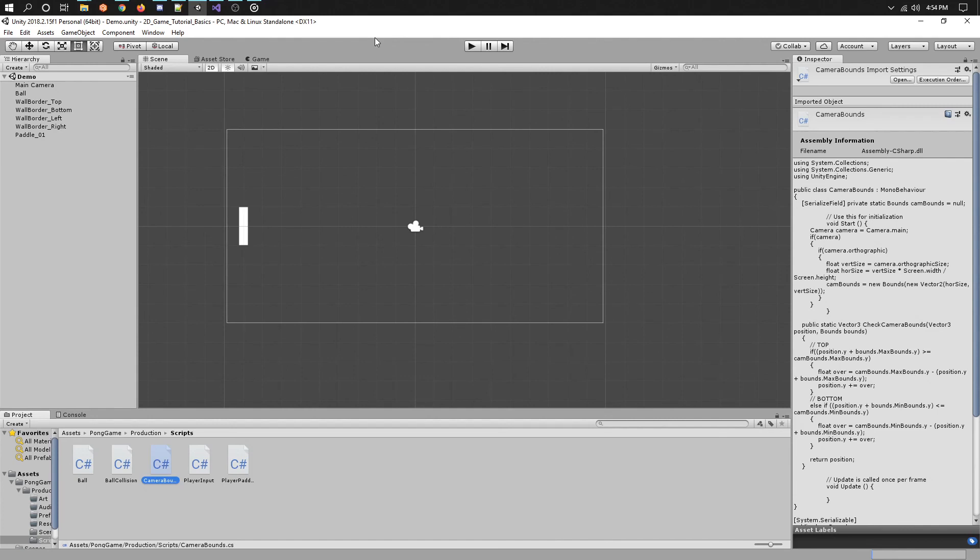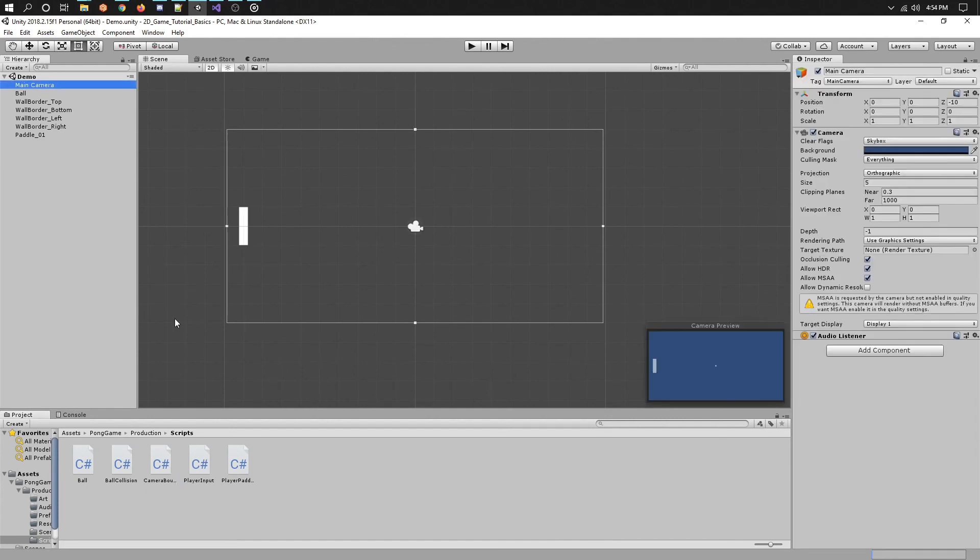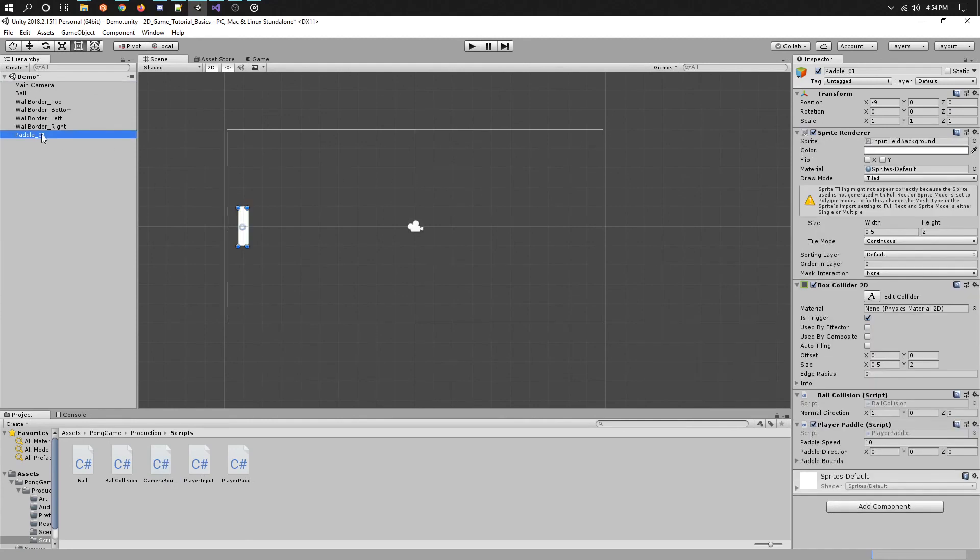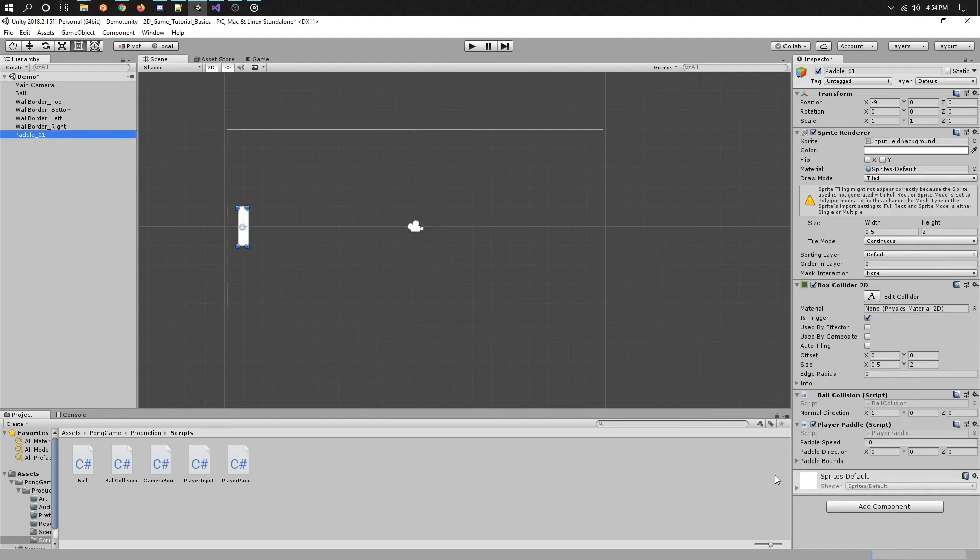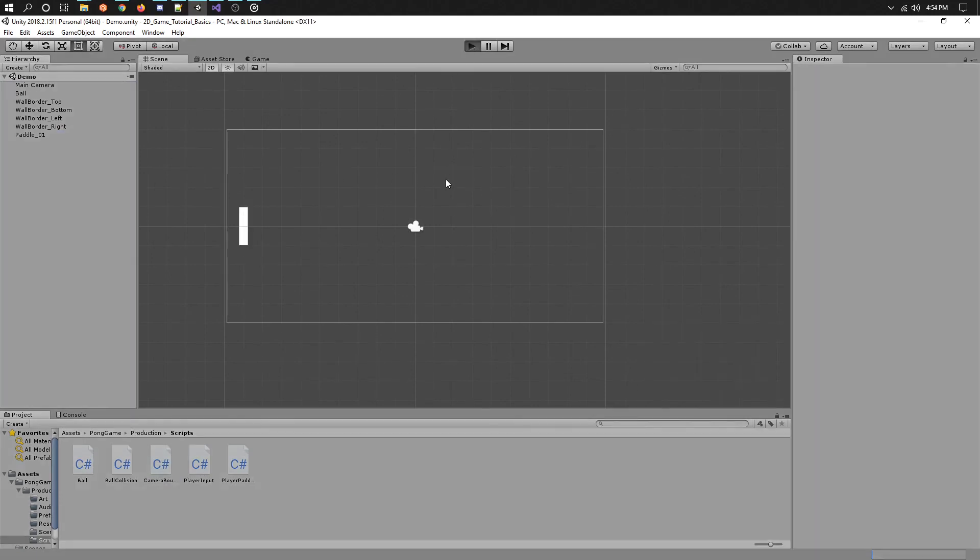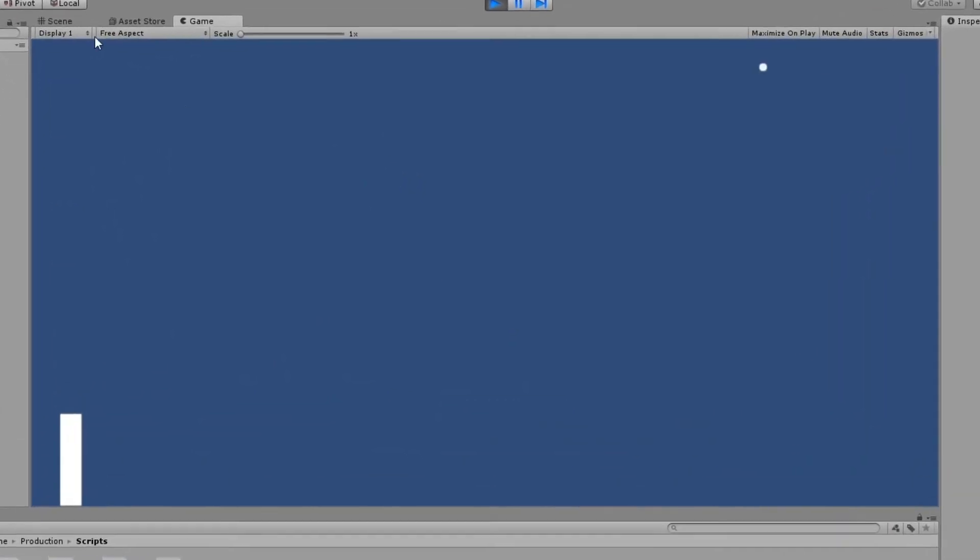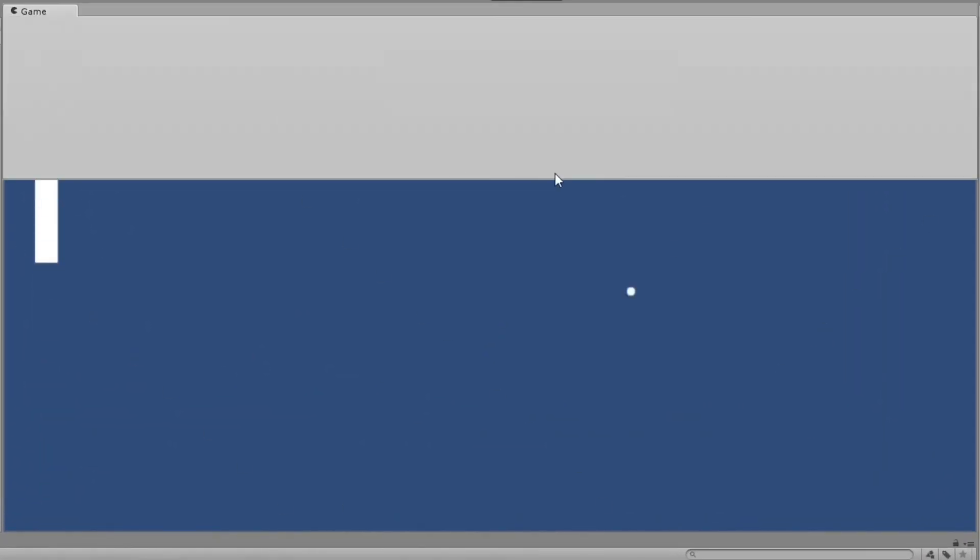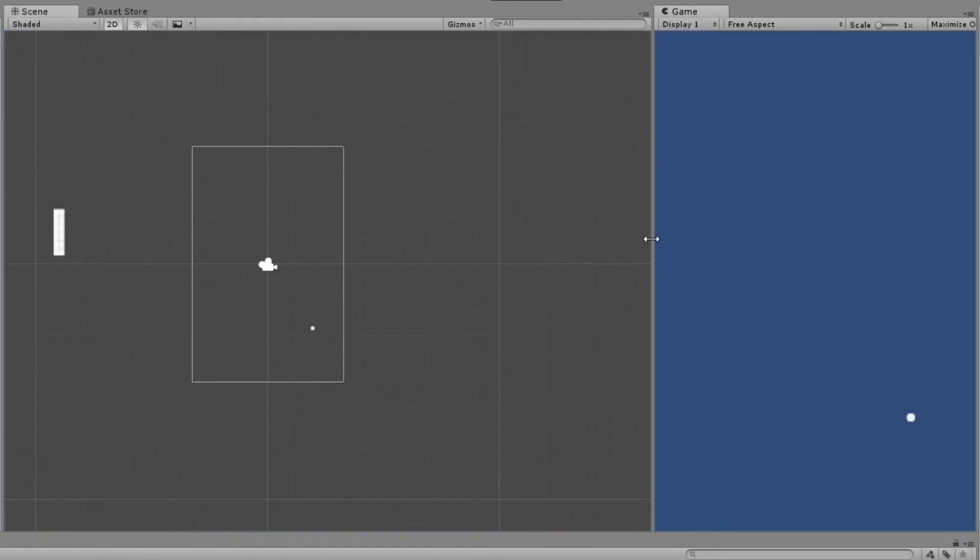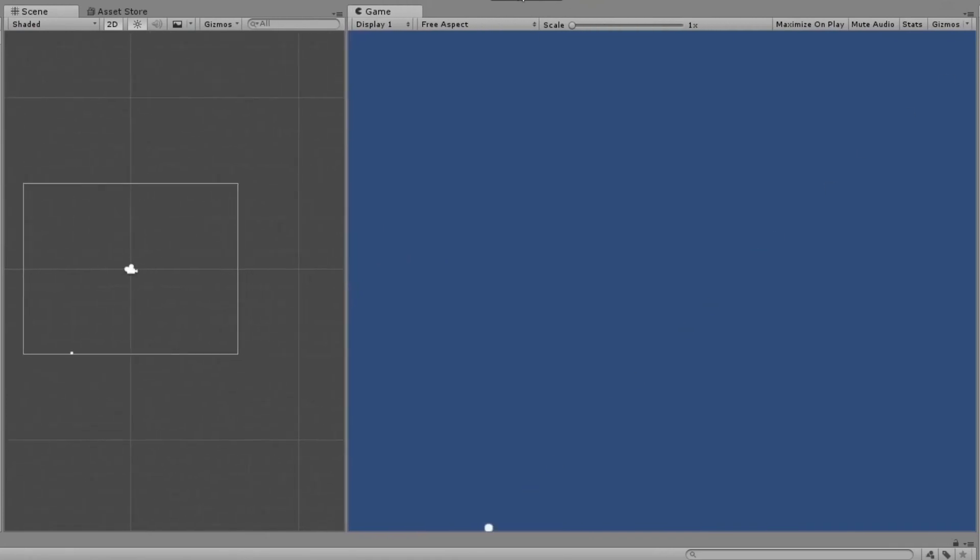Before we can test it, we need to set up the new code. Select the camera and add the camera bounds script to it. Okay, now hit the playtest button and let's check it out. We can now move up and down and we are prevented from going out of the screen. Awesome.